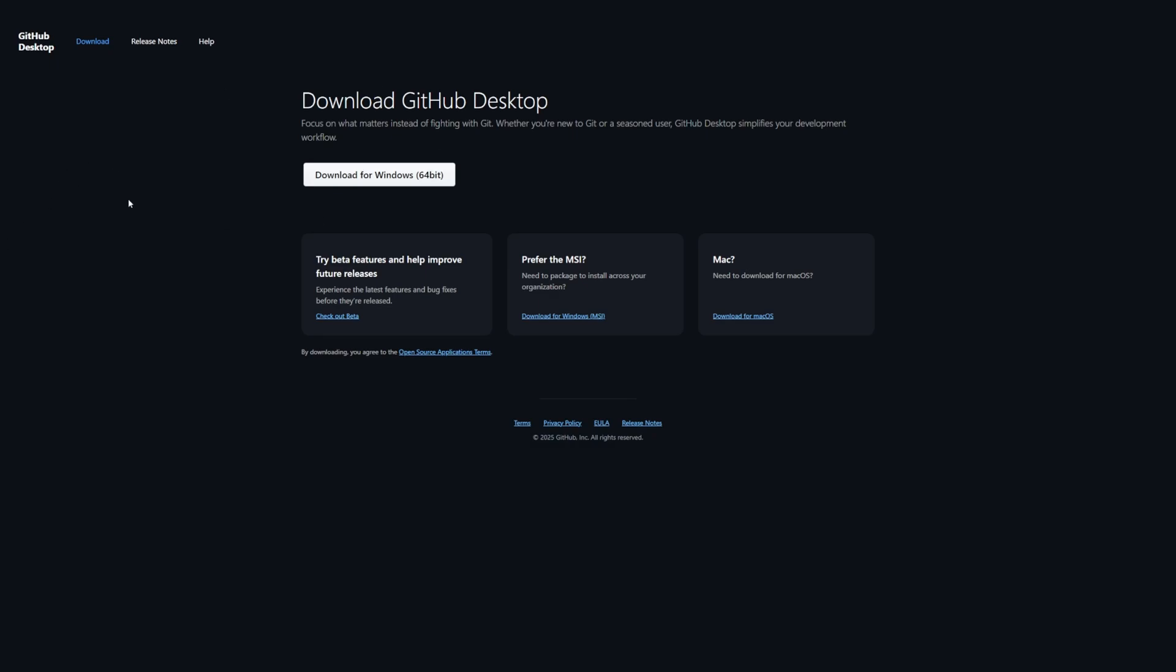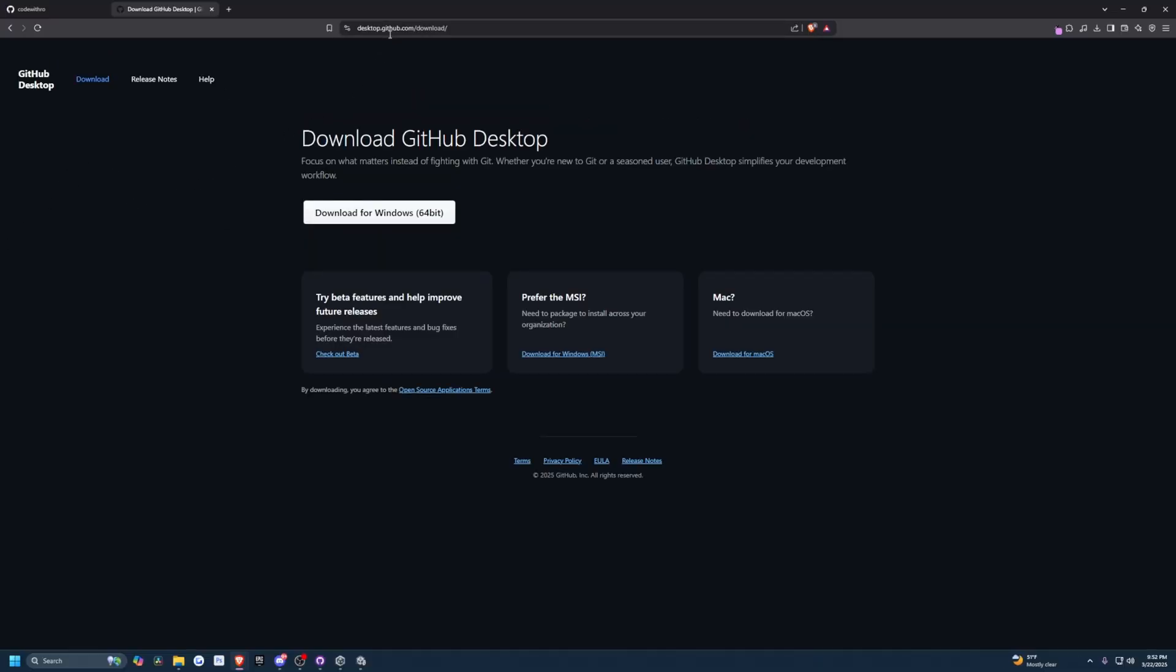I'm going to go over to desktop.github.com/download and download this for Windows 64-bit.